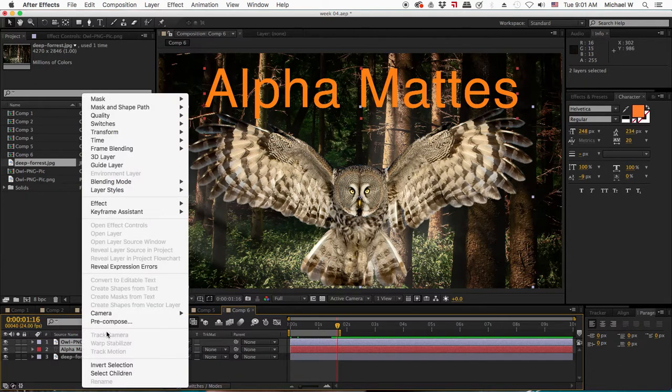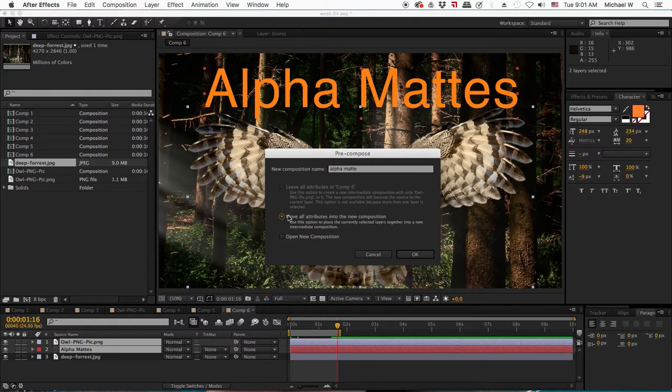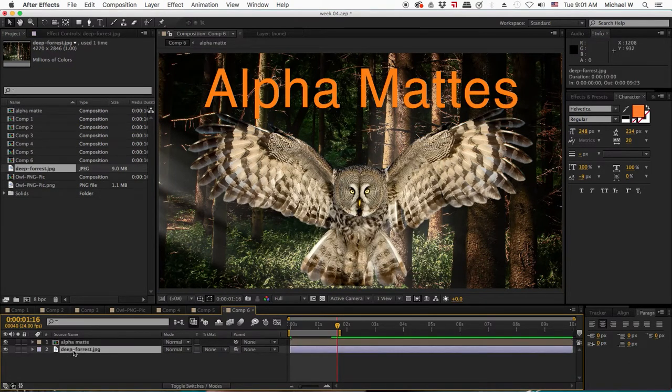Right-click, choose Precompose. I'll call this alpha matte, and then move all attributes into a new composition. I now have one layer to reveal one layer.